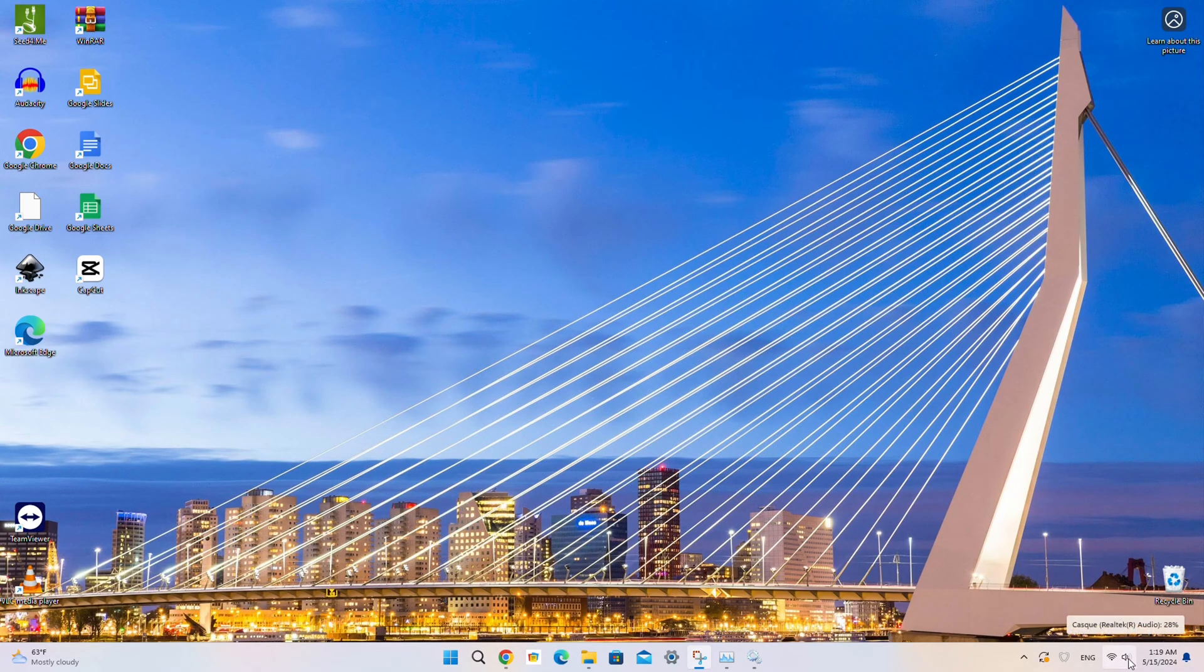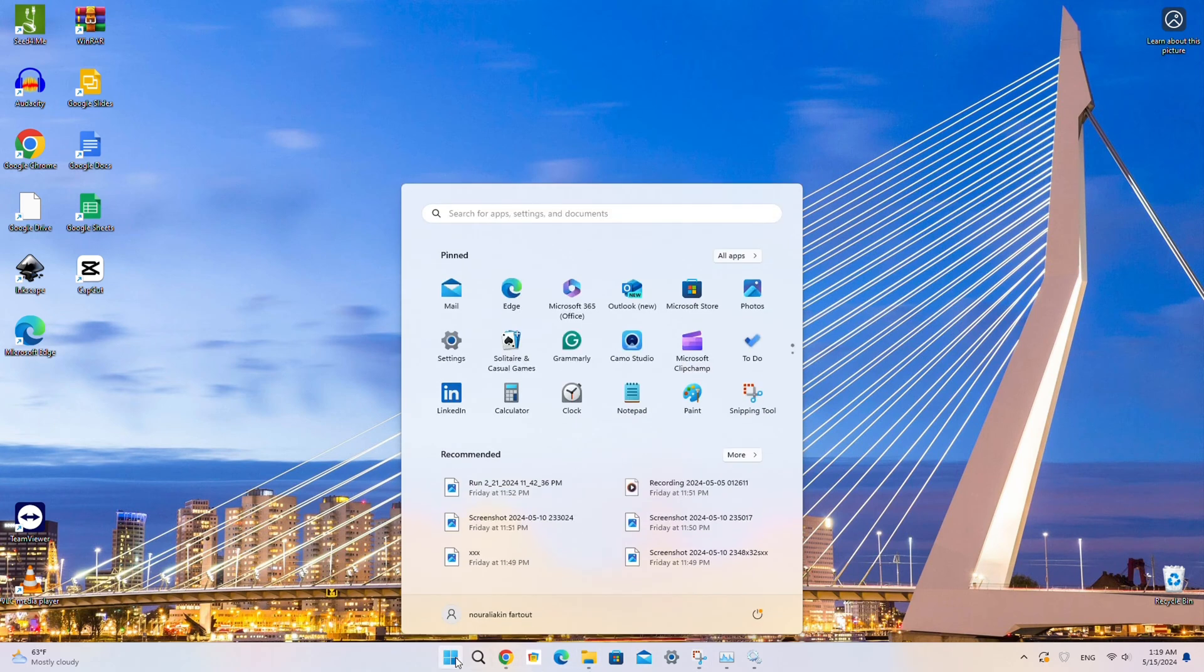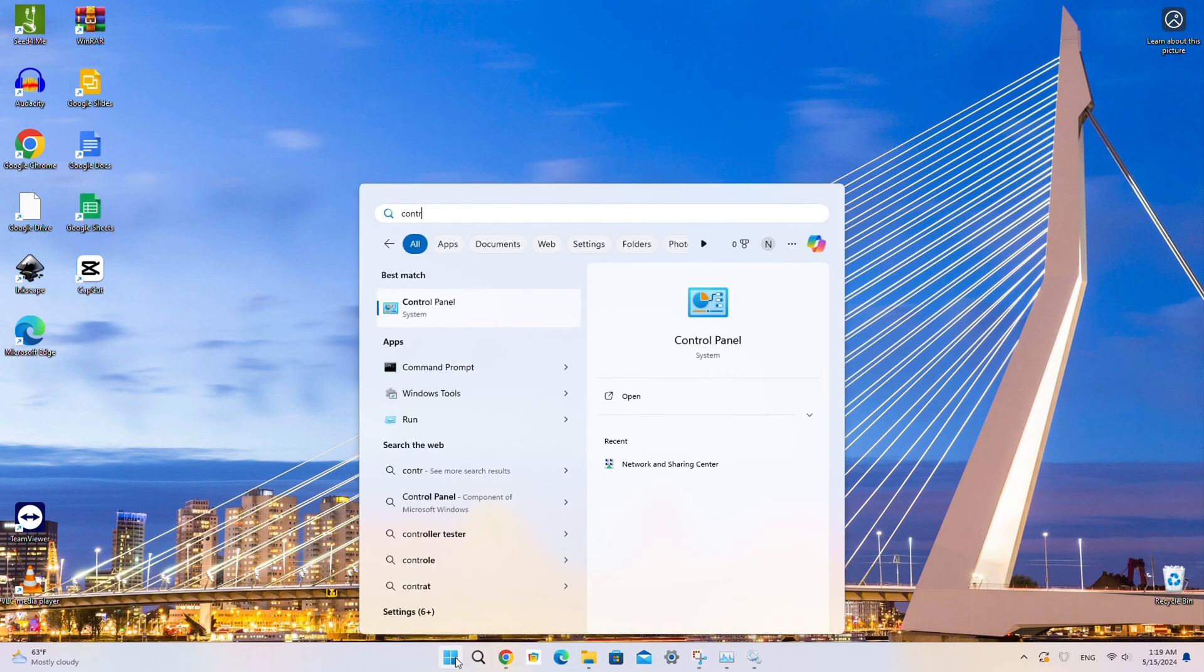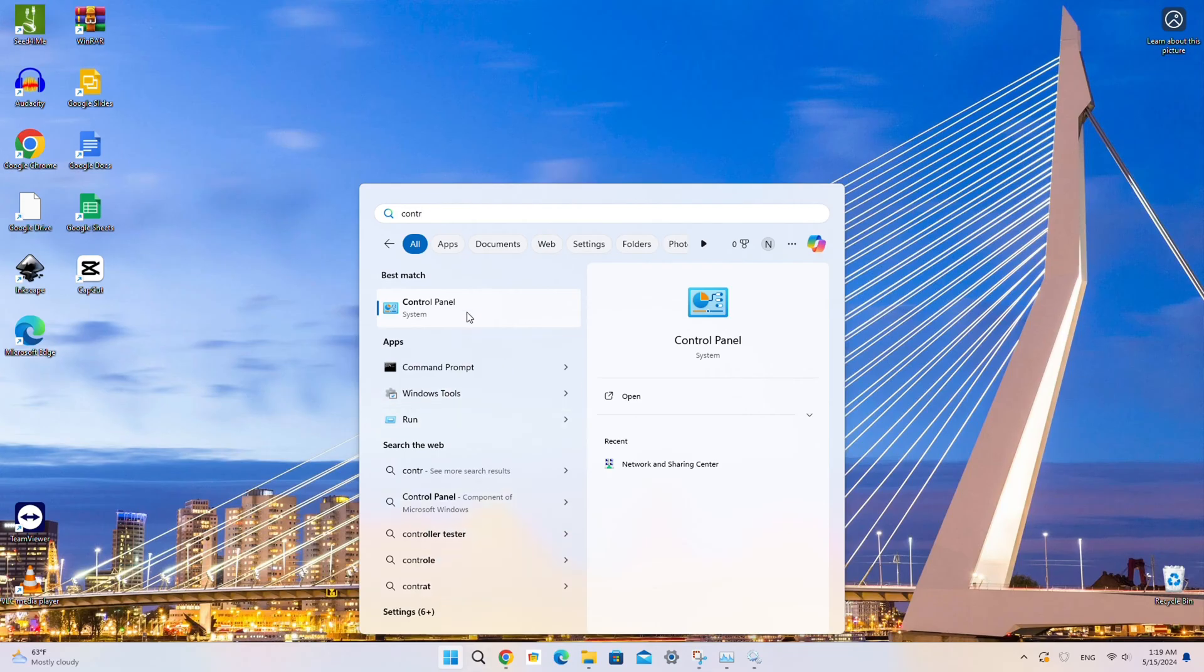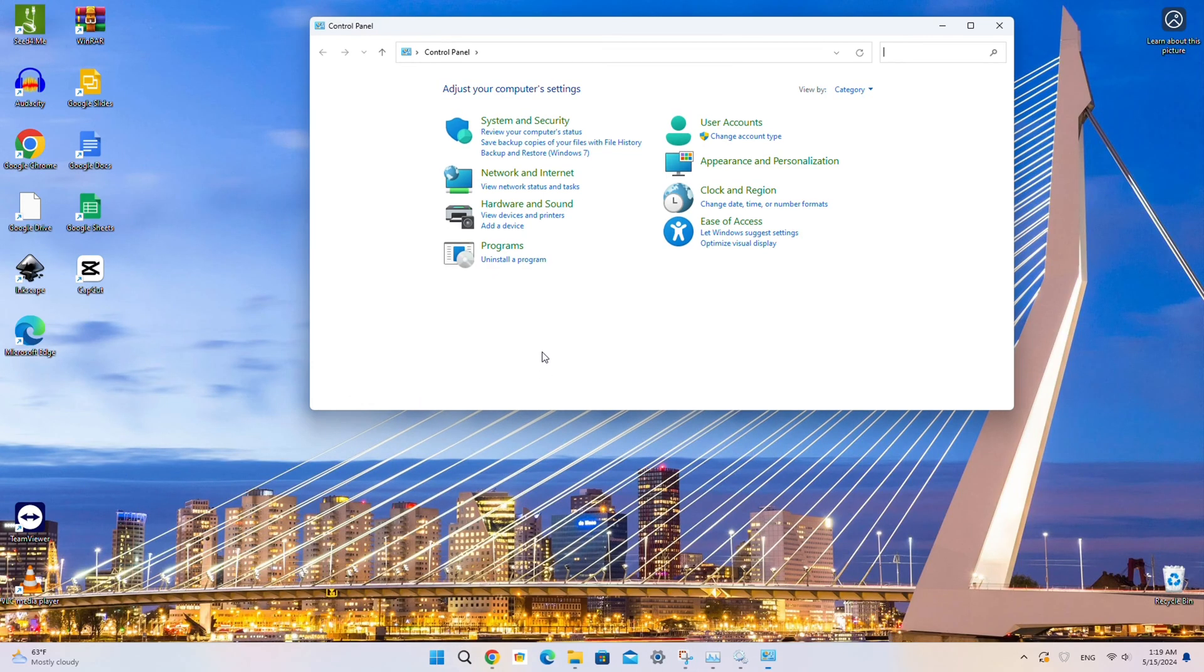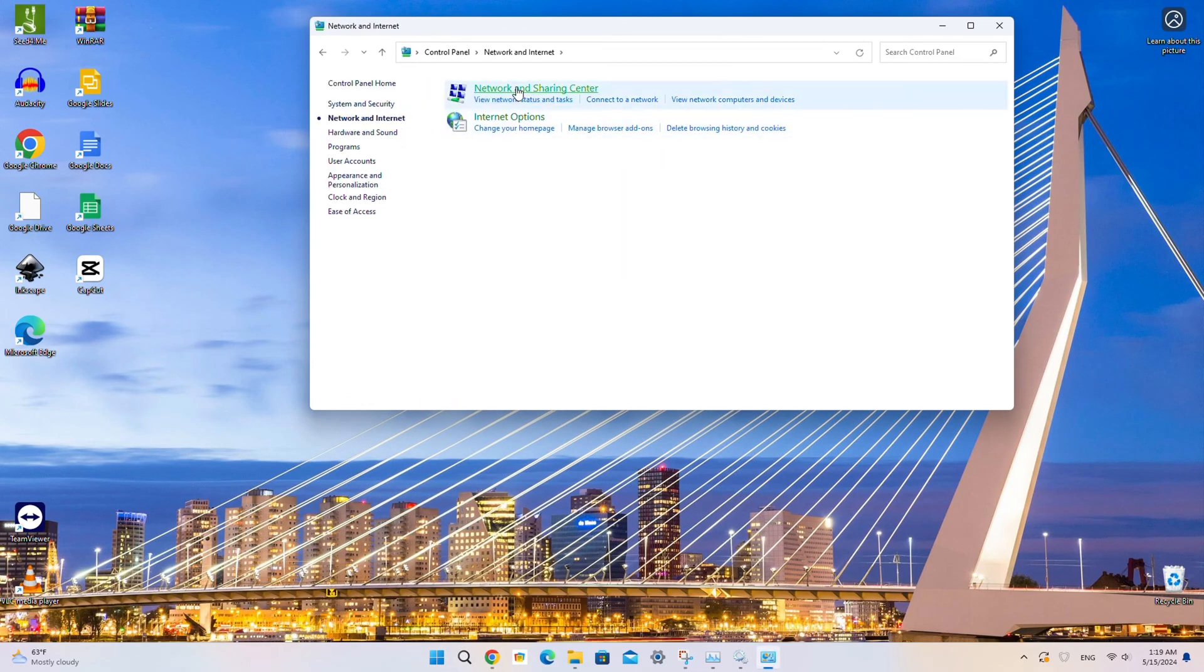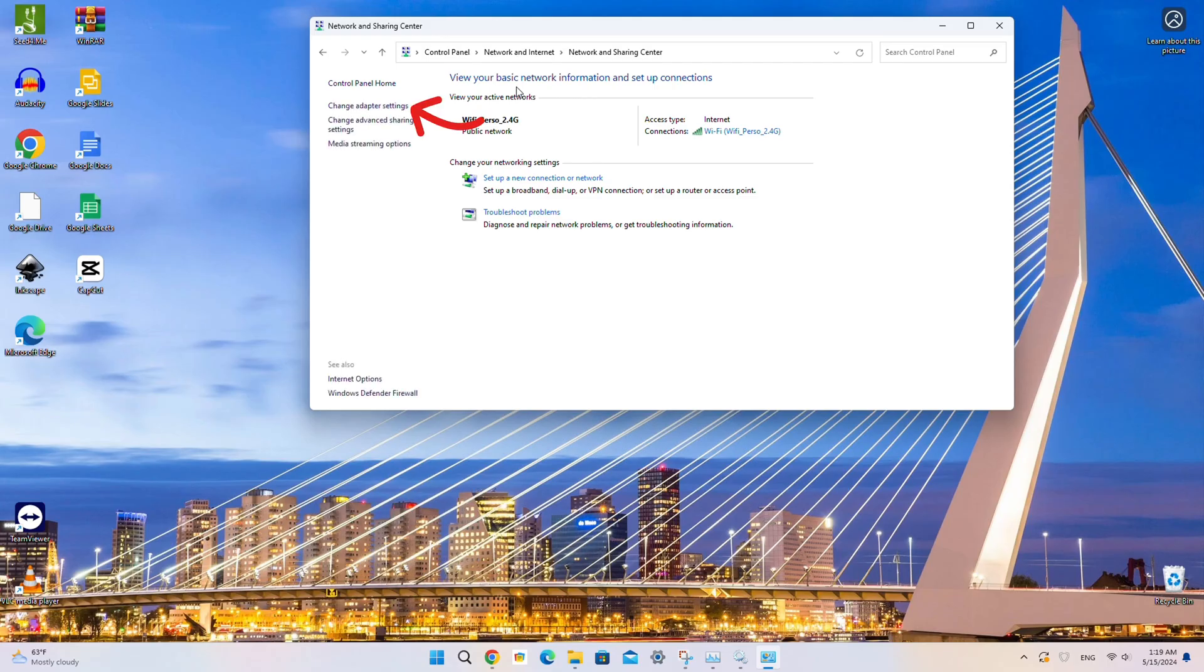First, let's take a look at the network connections to find all available network adapters. On your Windows, press the Start button, navigate to the Control Panel, then select Network & Internet, followed by Network & Sharing Center, and finally, Change Adapter Settings.